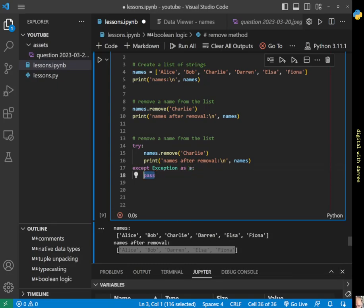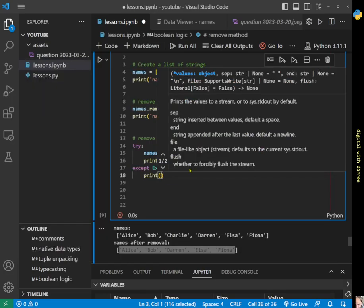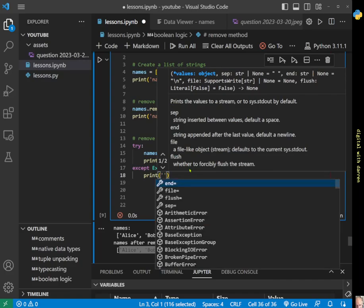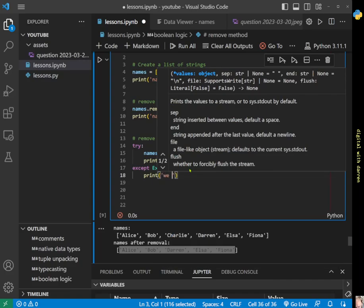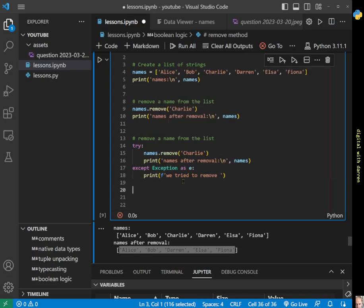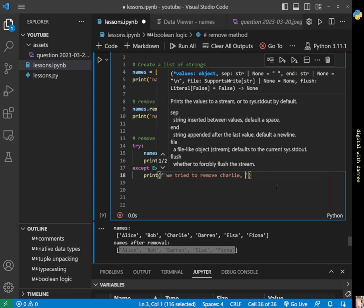We could print out something to ourselves. We'll do an f-string: 'we tried to remove Charlie but got an error', and the error is—we'll put it in here—e, that's our exception.